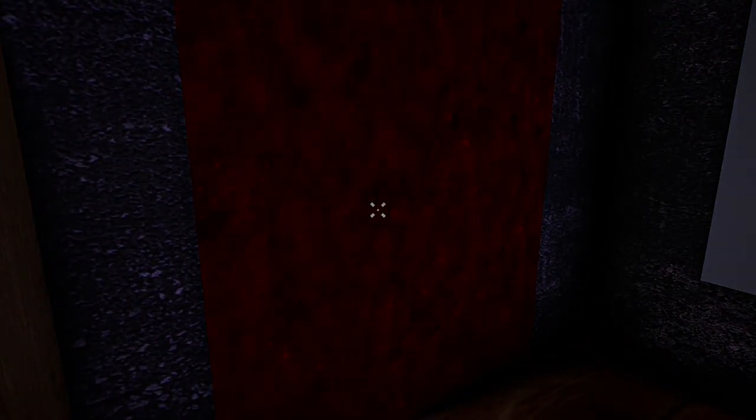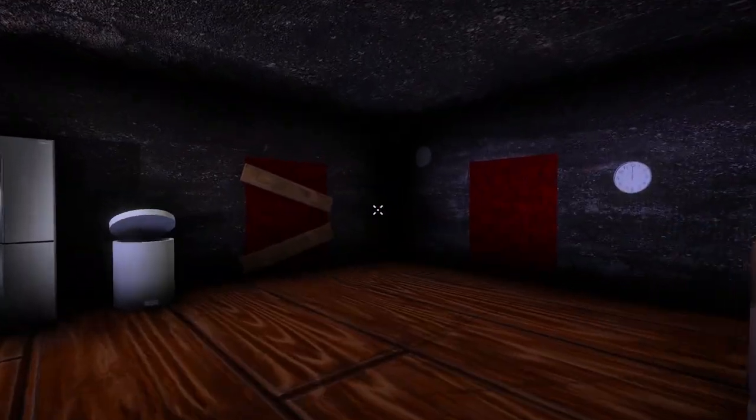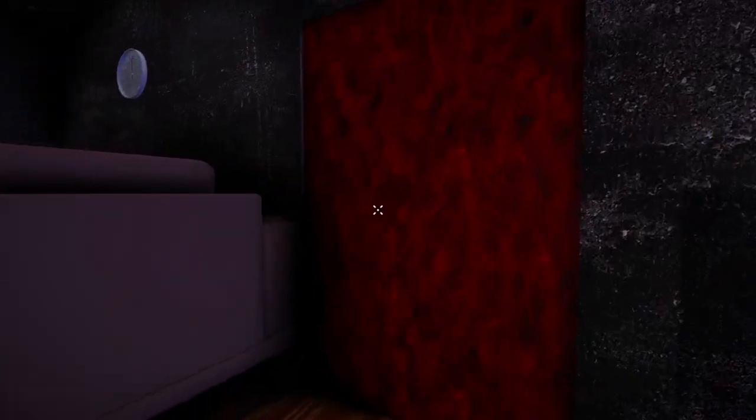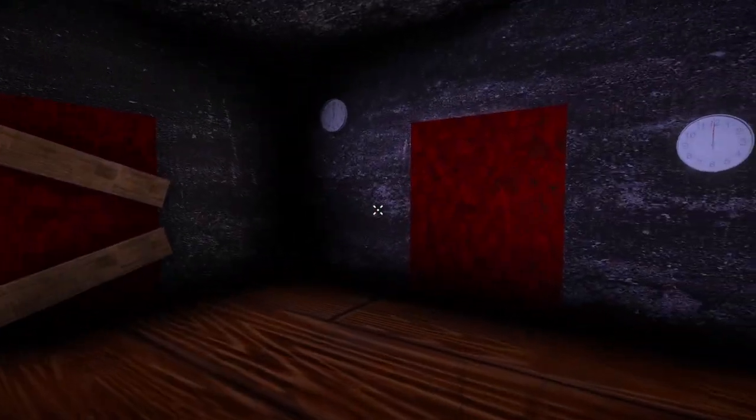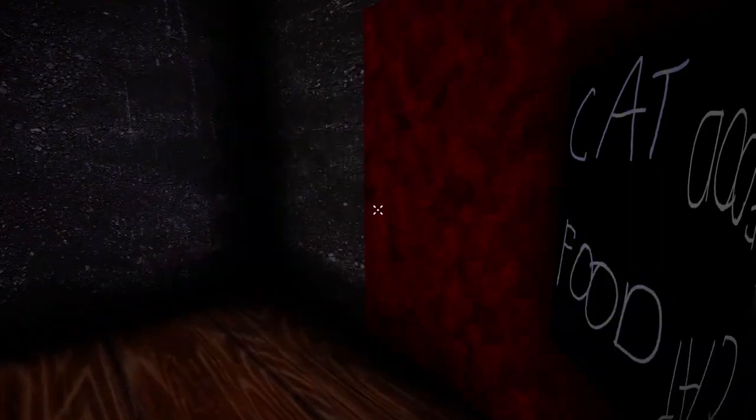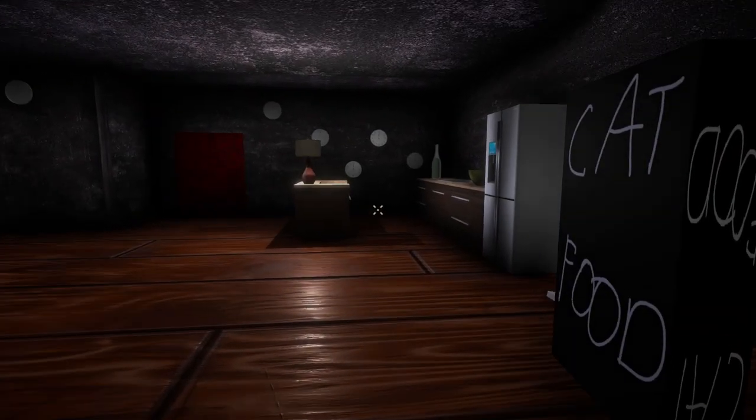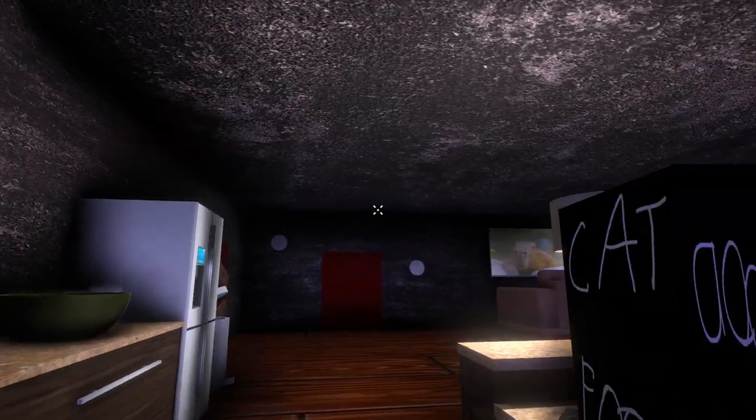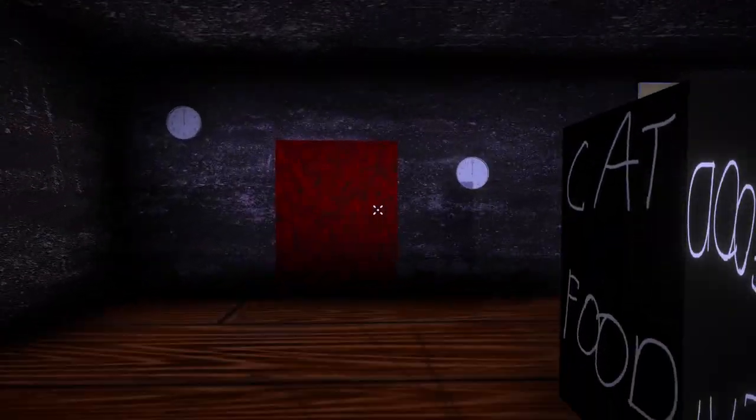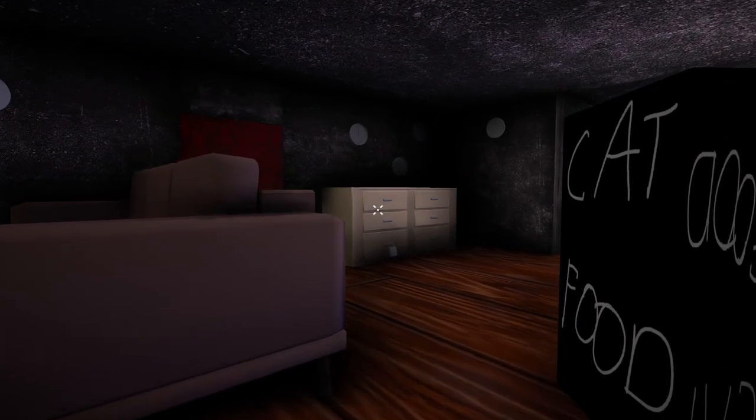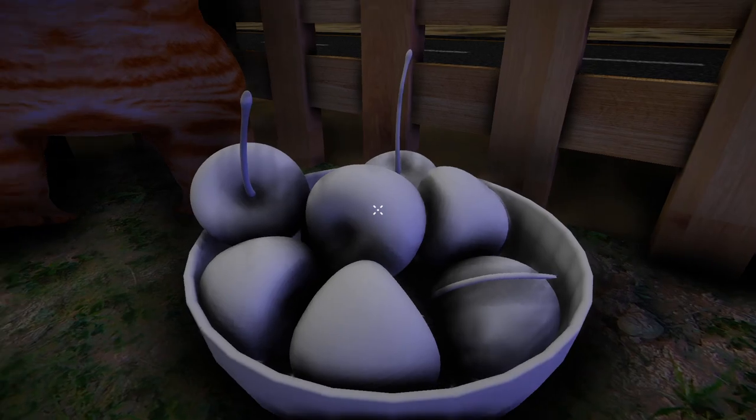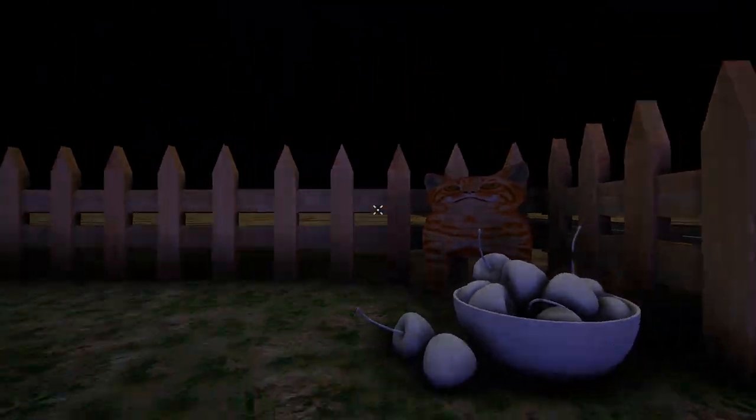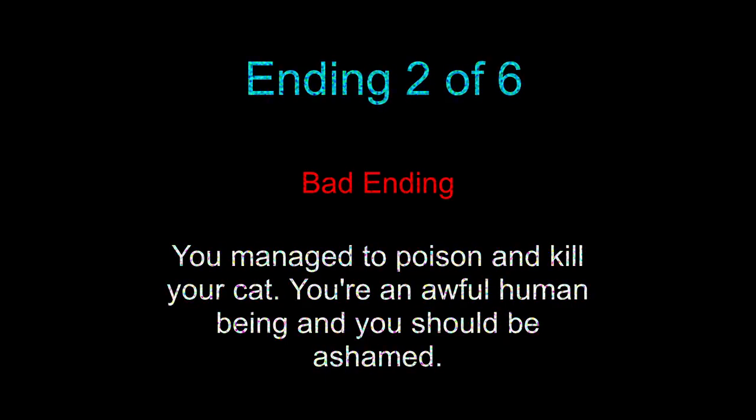The last ending. Did I mess up with the counter? I think I might have. Okay. Let's go get the cat food. Let's mix it up with this. And now... Let's go feed it to the kitty. That is the toilet. Goddammit. I need to learn my way around this house. And apparently I don't have a body. I only have this as a shadow. There you go. Bad ending. You managed to poison and kill your cat. You're an awful human being. And you should be ashamed. Nah.